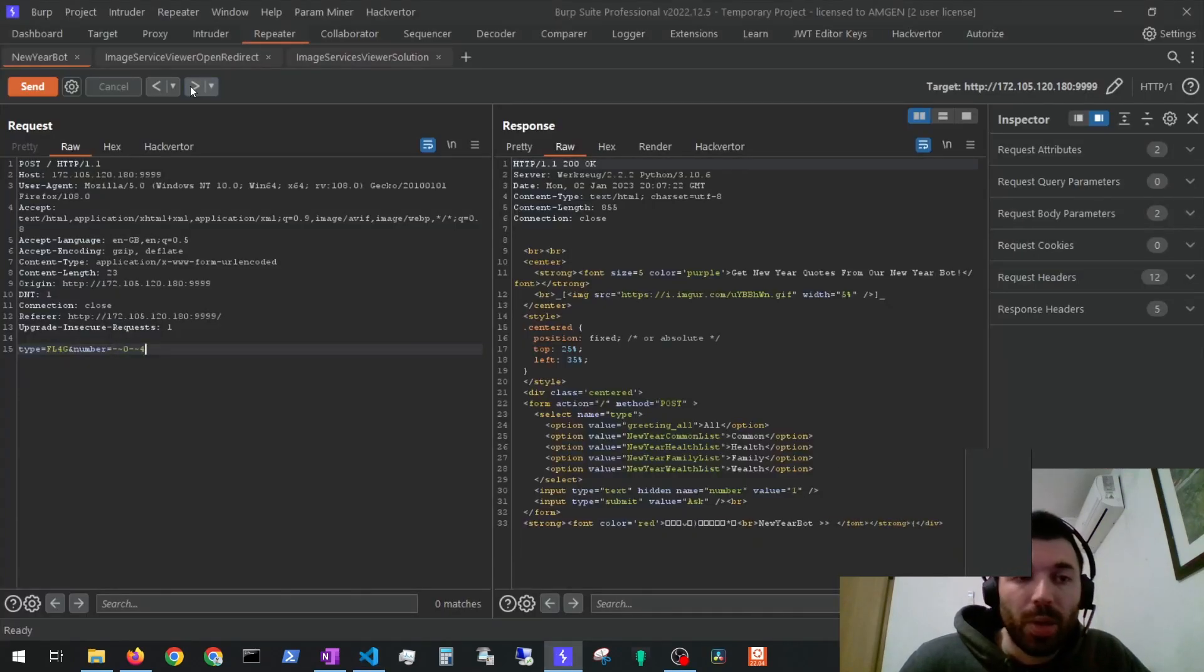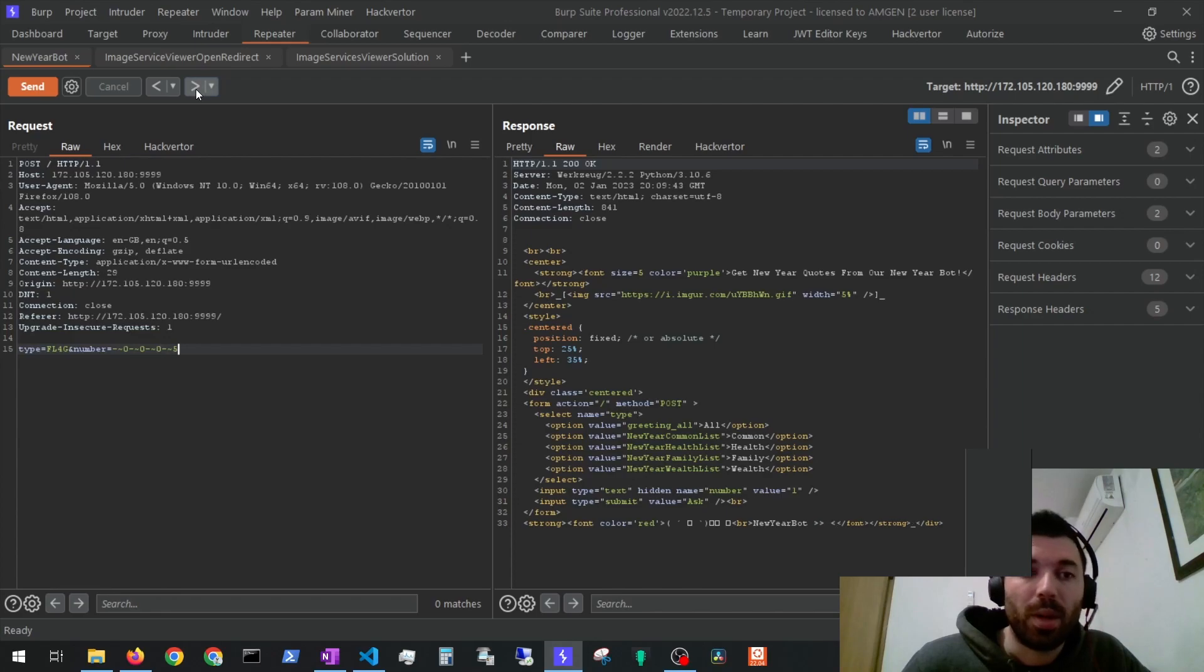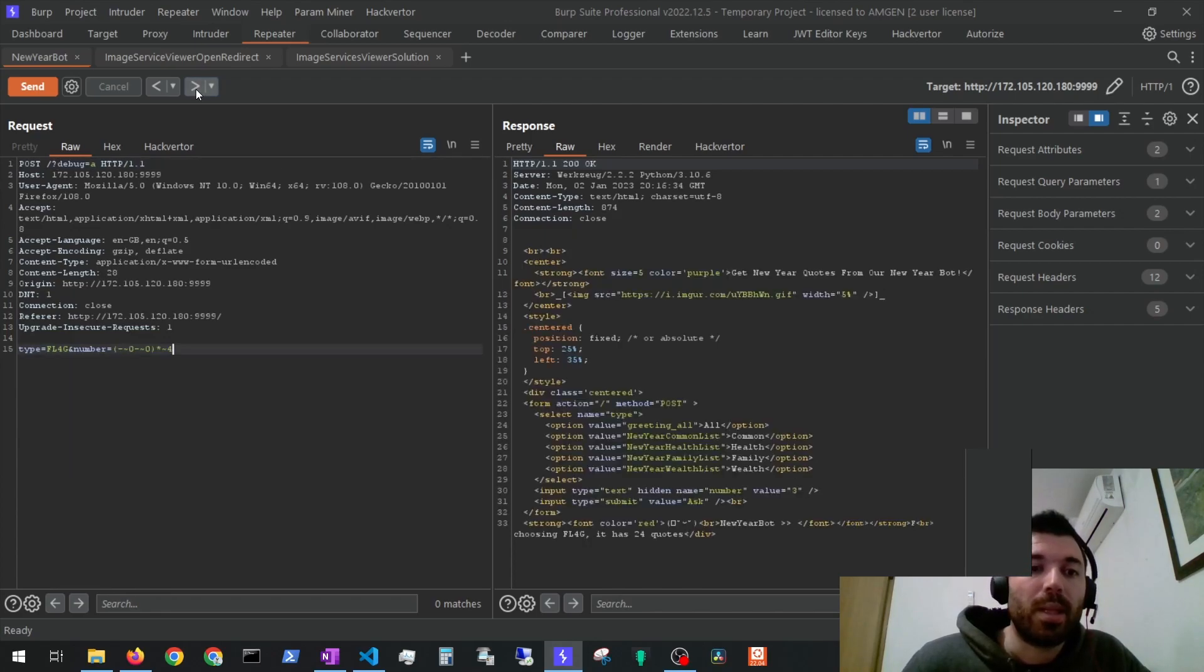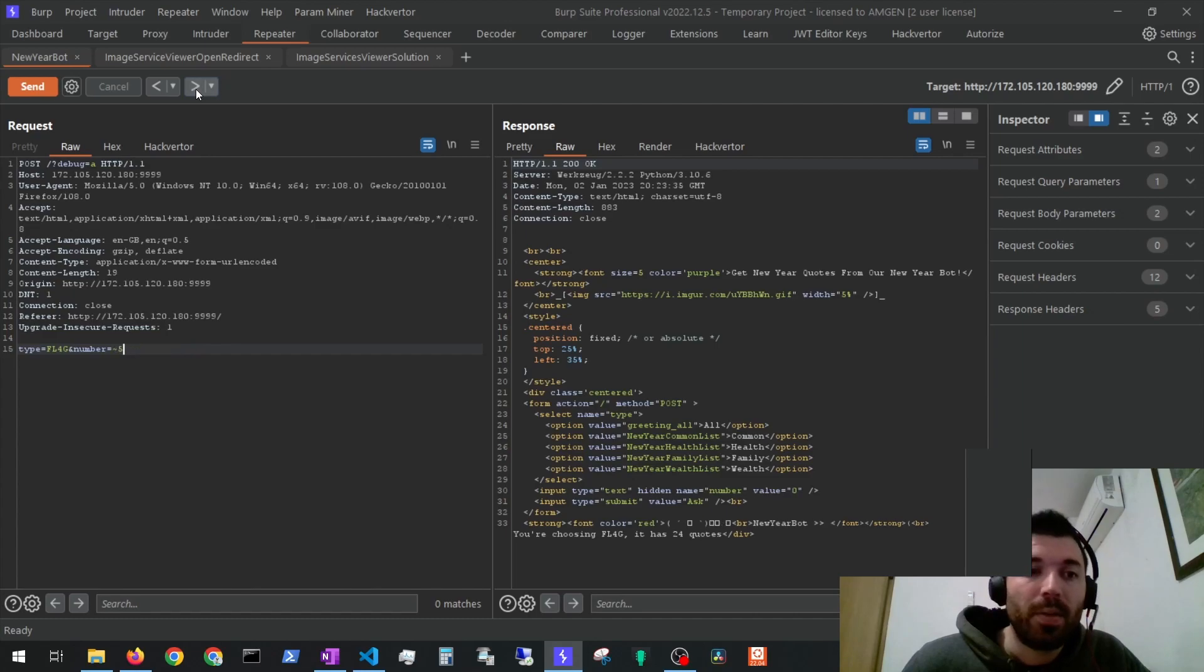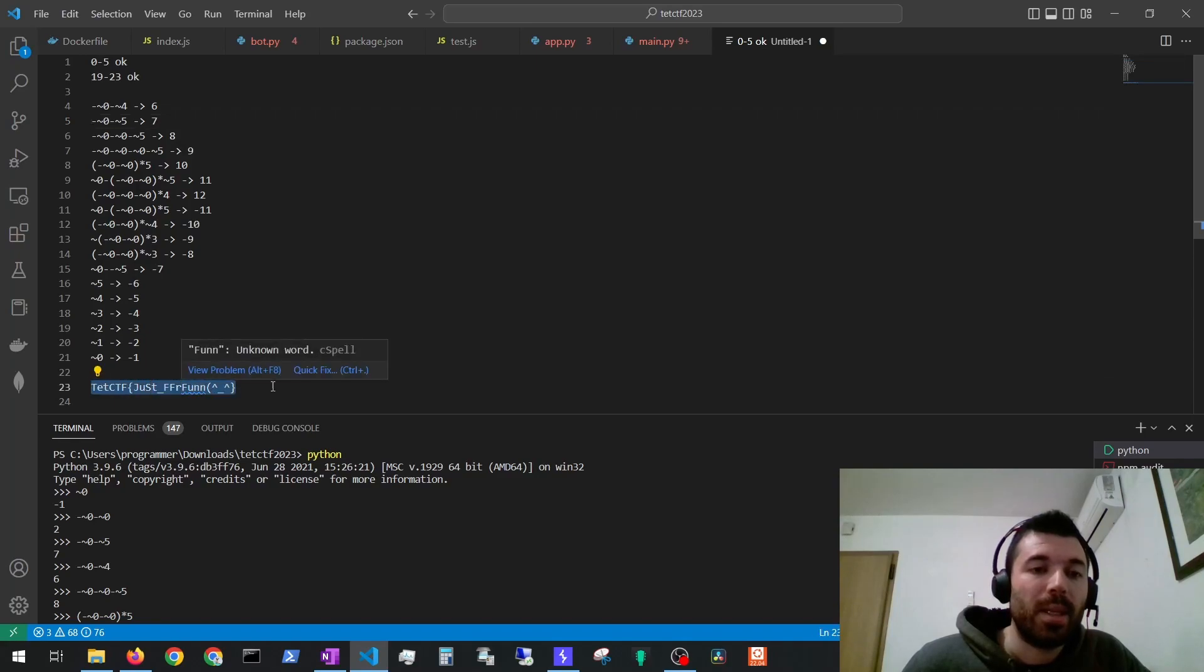So to get character number 6 we do like this. 7, 8 and so on and so on until we get all of the characters from the flag. And once we do we can just submit it and there it is.